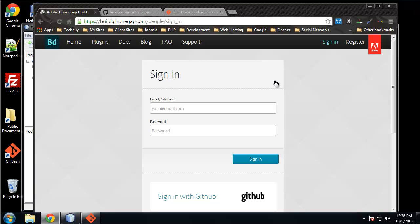Alright, so where we left off was we created a local folder for our sample project or intro project, and we created a git repository. We learned how to add, commit, and push files to the remote repository.